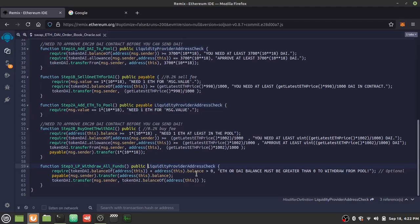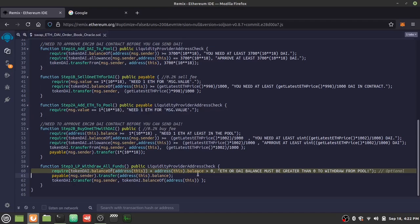Finally, the liquidity provider can withdraw funds. We check that you're the liquidity provider and that the pool has DAI or ETH — either one being present allows the withdrawal. This check is important: without it, someone could execute the function and waste gas even when there's nothing to withdraw. The contract asks itself if there's any money; if not, it blocks the call.